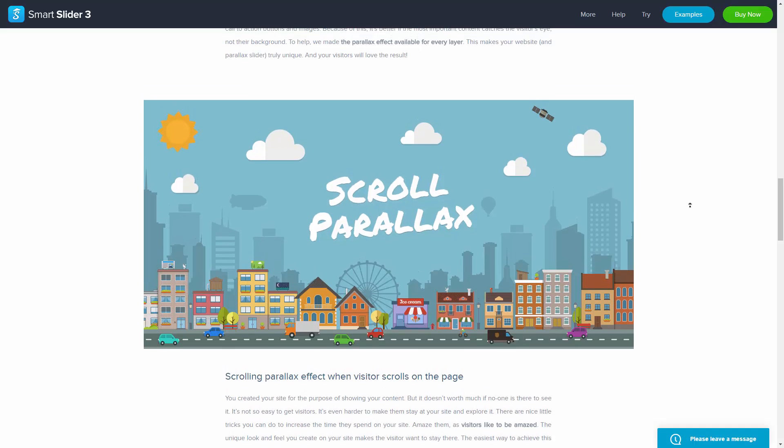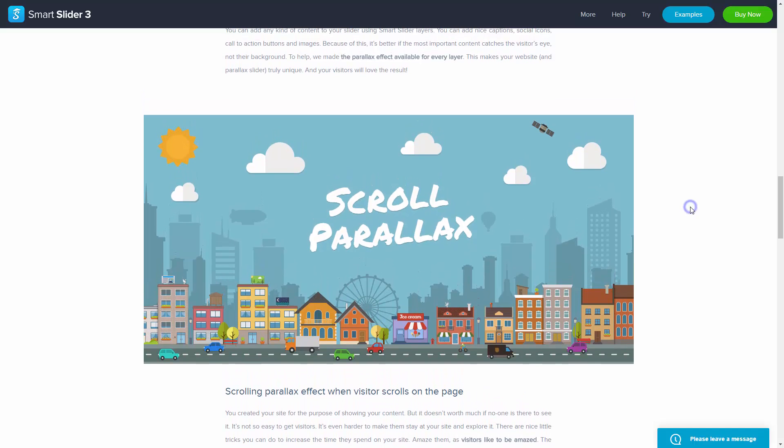That's it. Now you know every animation from Smart Slider 3. Thanks for watching. Goodbye.